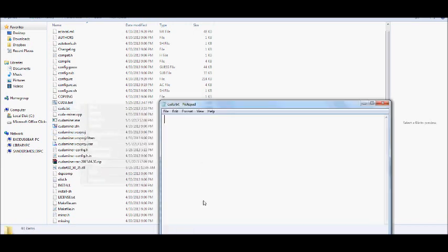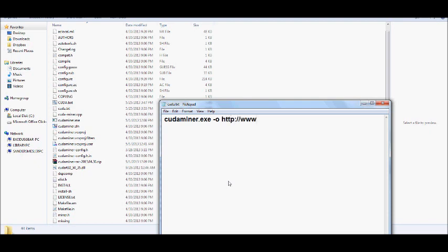When you open it up, you're going to type in cudaminer.exe, the site that you will be using, as well as the port. And this is for your worker username and your worker password.